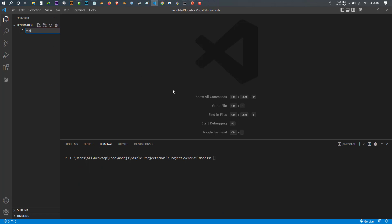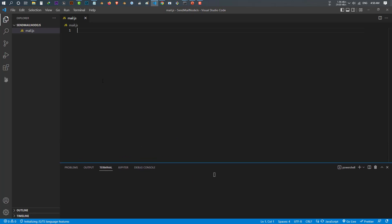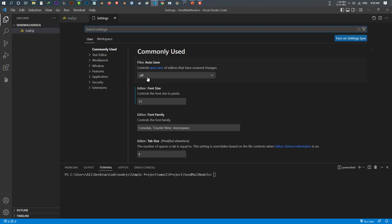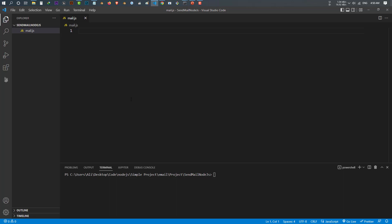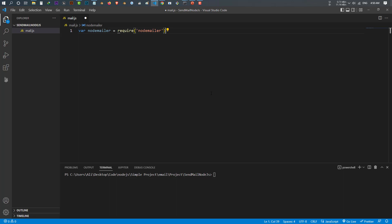In your code, create a new file — I call it mail.js. Let's make the font a little bit bigger so you can see everything better. Now, as we talked about, we make a variable called 'nodemailer' equal to require('nodemailer'). That's how we include it in our code. We have completely imported nodemailer.